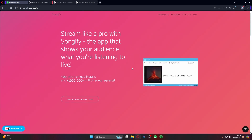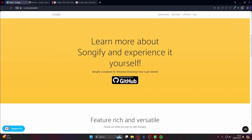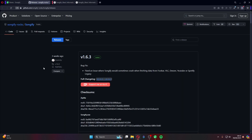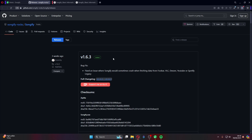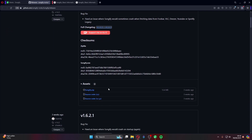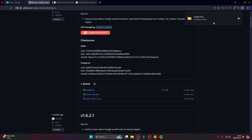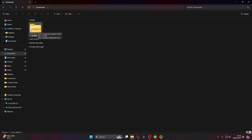To start, go to songify.overcode.tv — linked in the description. You'll be welcomed by a download page; hit 'Download Now for Free' and it'll take you to the GitHub section. Click in, and you'll see the most recent version was updated only three weeks ago. It's Songify version 1.6.3. Scroll down to find the songify.zip file, click it, and your download will begin.